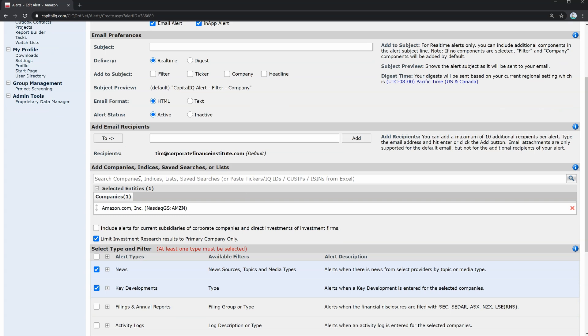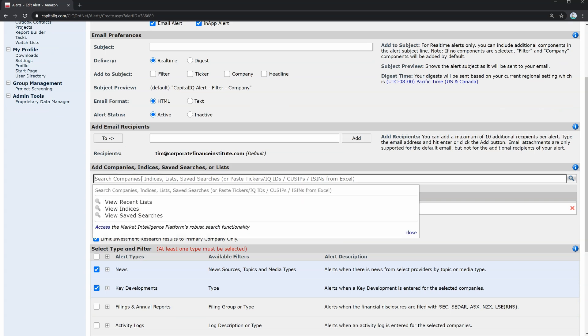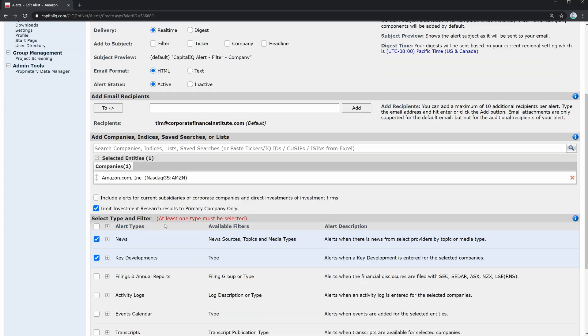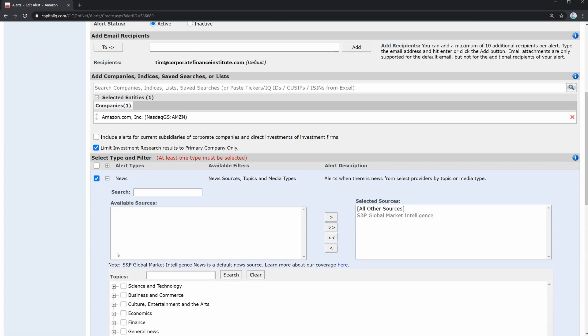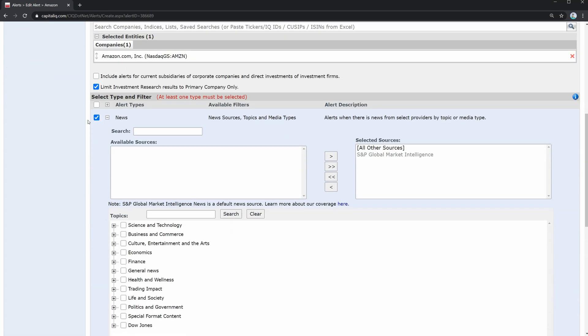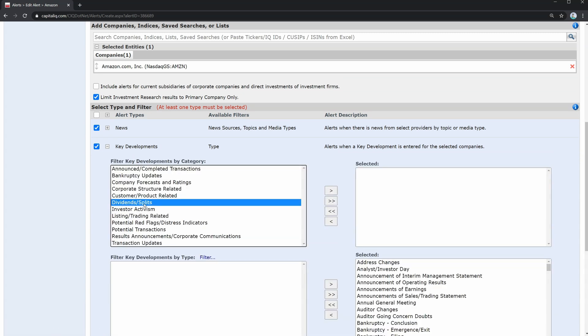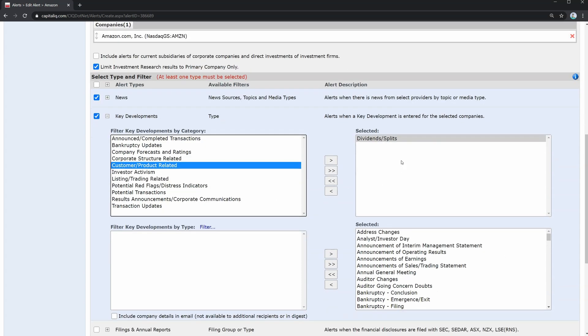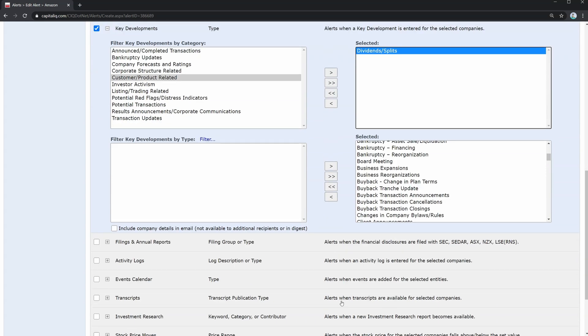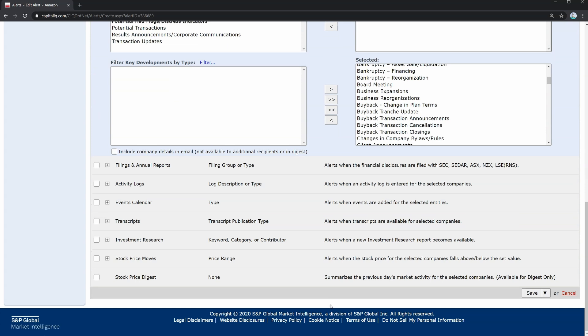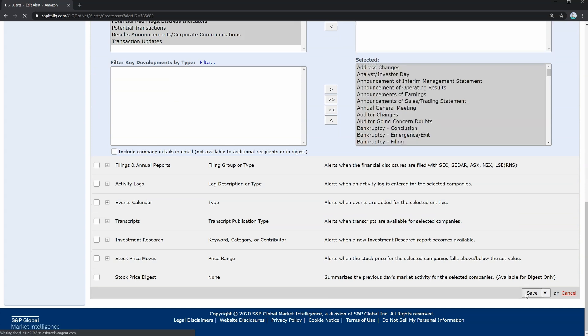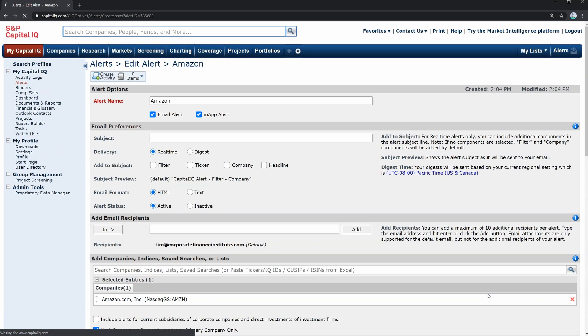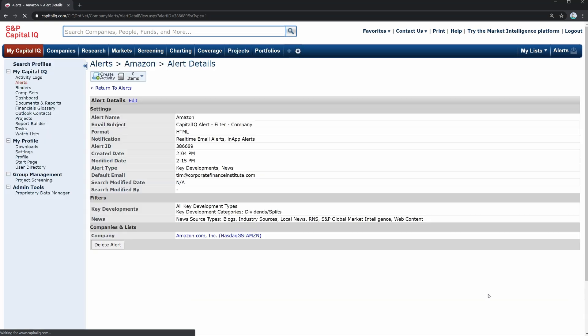I can select a company by searching for it here, and then adding it to the list. And I can indicate what type of information I want to get alerts for. So I can get news alerts, key developments, filings, event calendar, etc. And each of these I can drill into and specify specifically what events I want. So if I want to get notified about something like a dividend or a split, I can just add that to the list. And I hit save at the end, and I've got my alert list. So you can create all sorts of alerts.